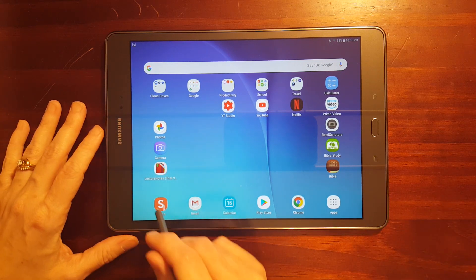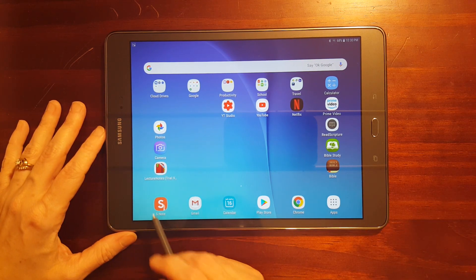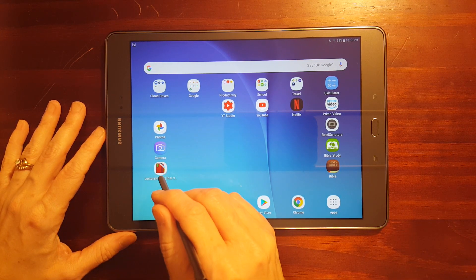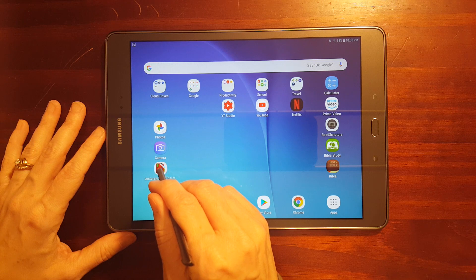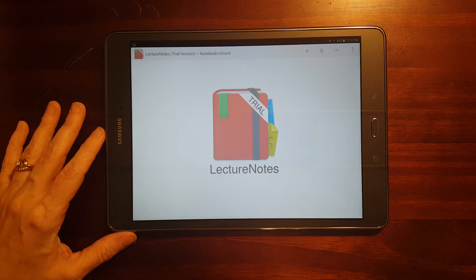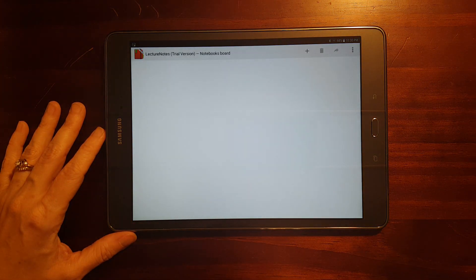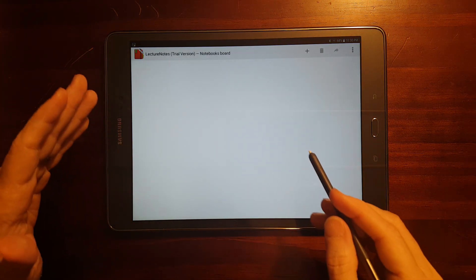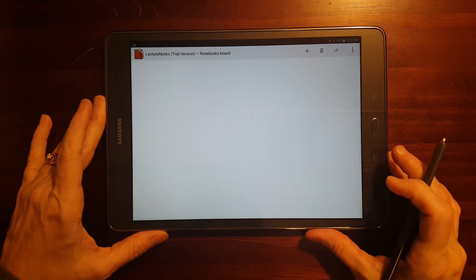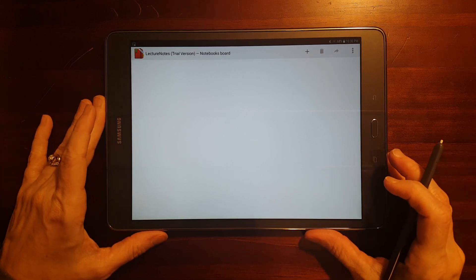Okay. And that's a feature of S Note. Now, let's take a look at Lecture Notes. This is a trial version. So, I'm only going to be able to create two notebooks.